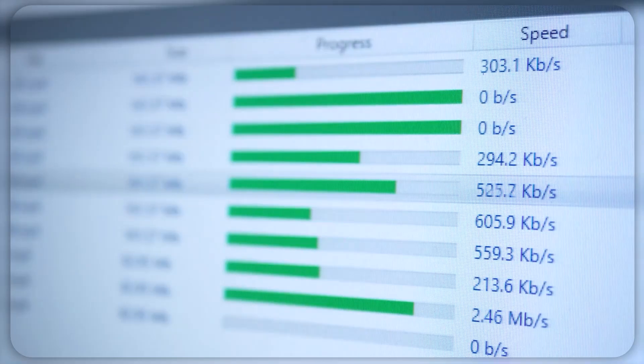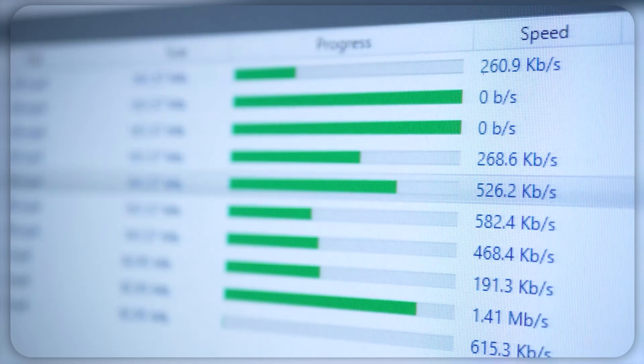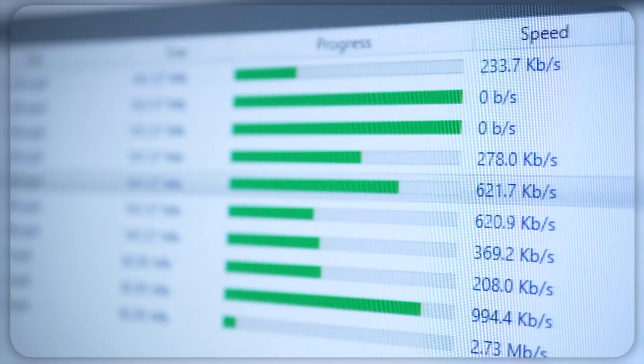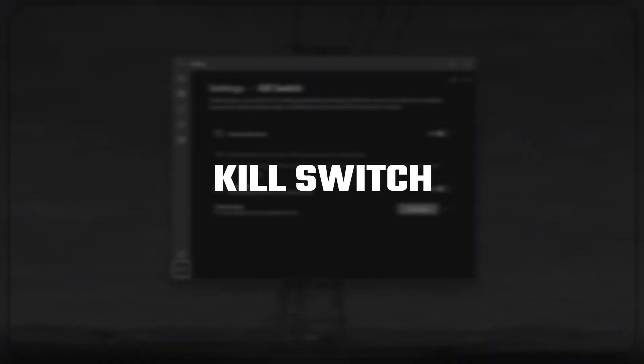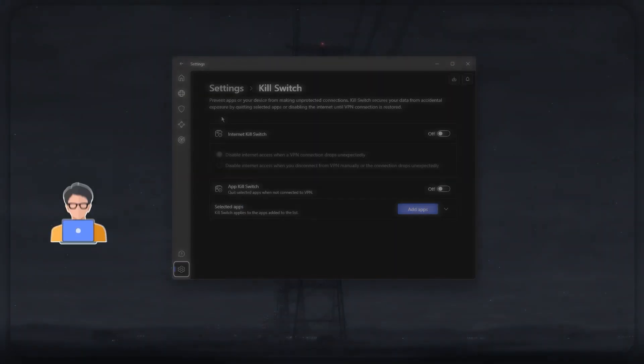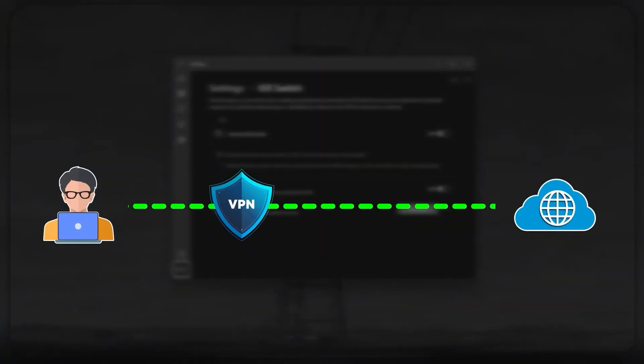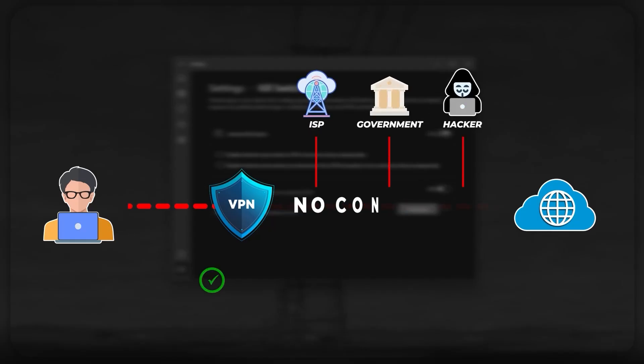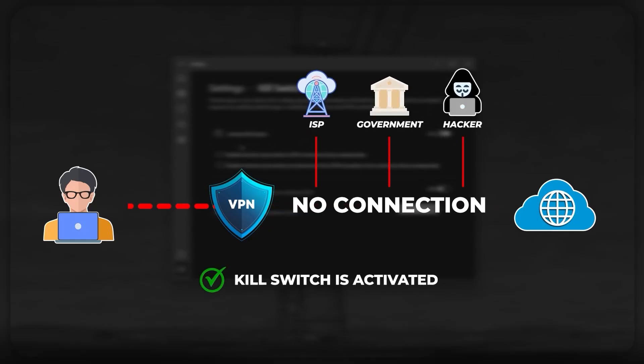Going back to torrenting, Nord also has a bunch of other features that would really help out when it comes to torrenting. For starters, there's a kill switch that would immediately sever your internet connection if, for whatever reason, you accidentally disconnected from the VPN server. This would leave no holes in your defenses and would basically stop anyone from snooping in on your data the second you're not connected to a VPN server.